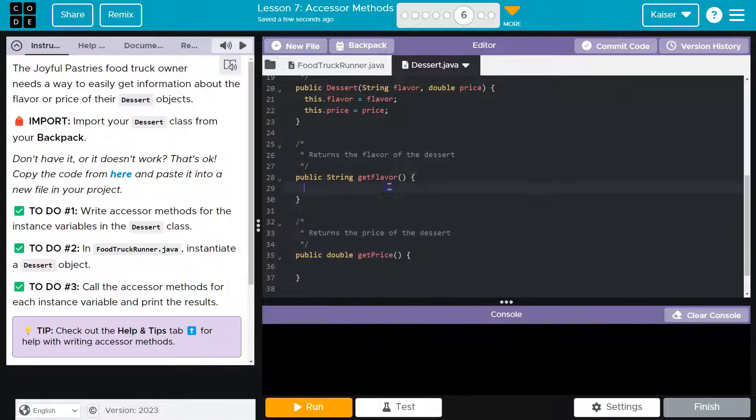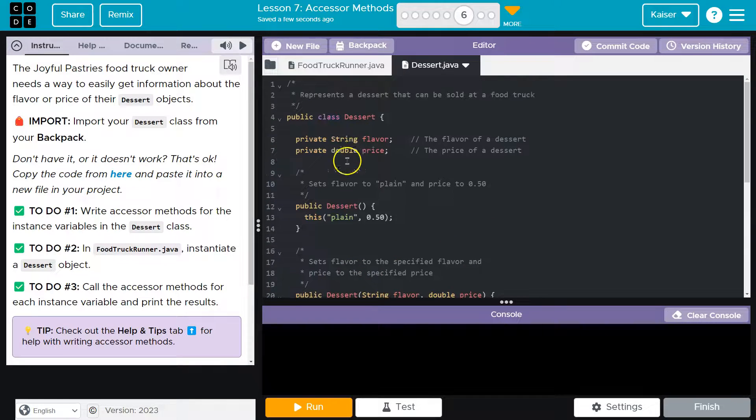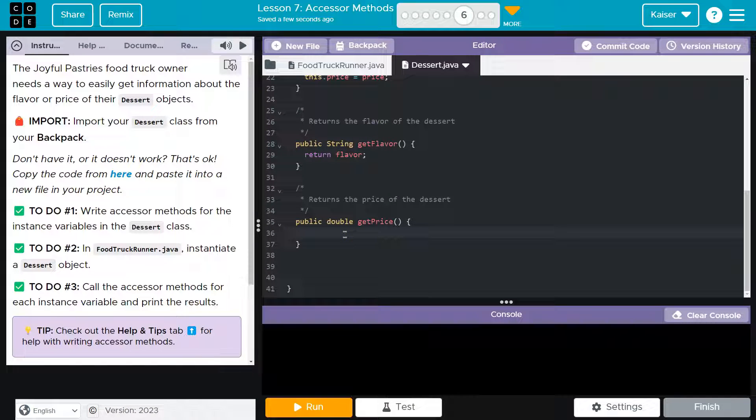And now, what do these actually do? Shockingly, return flavor, right? We are returning the value that is set up here. And then we're going to return price.